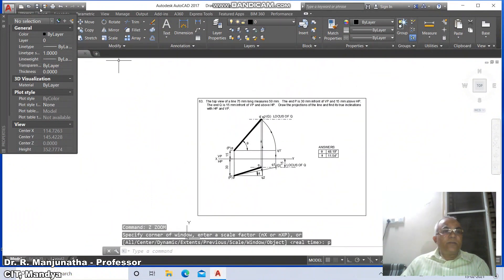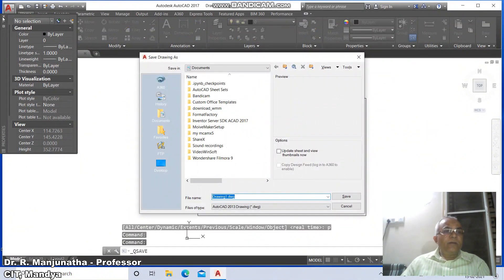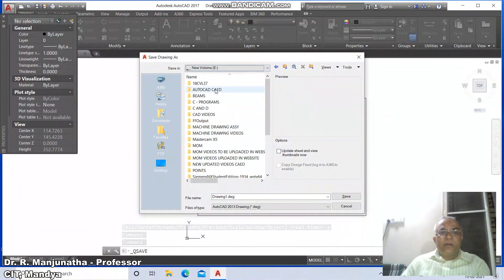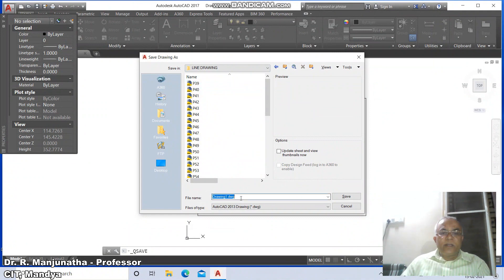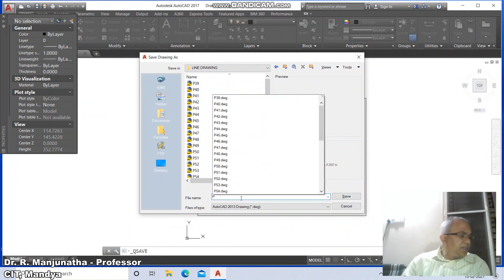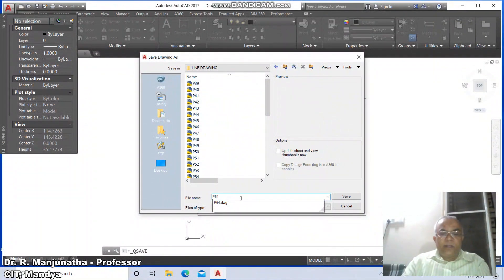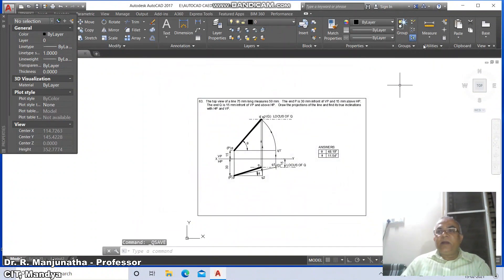Come down to save, go to the appropriate drive, go to line drawing, type 'P63', and finally save the file.